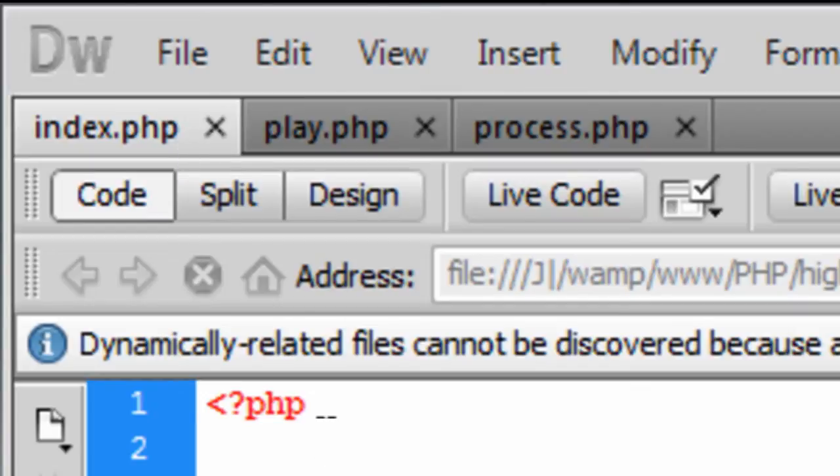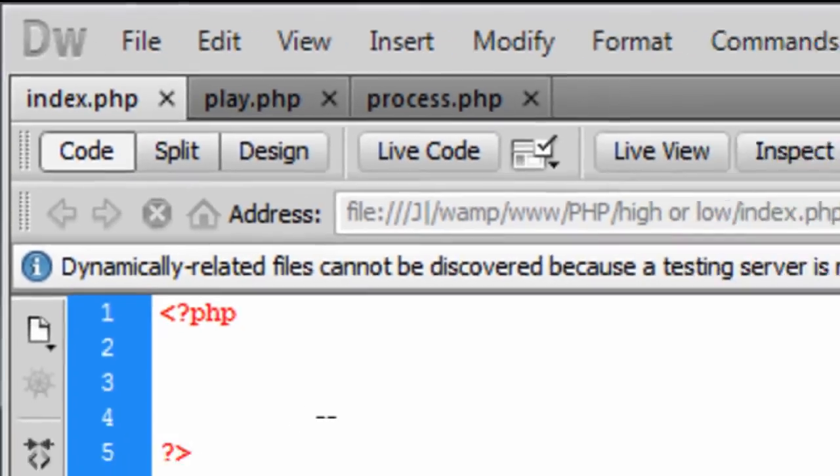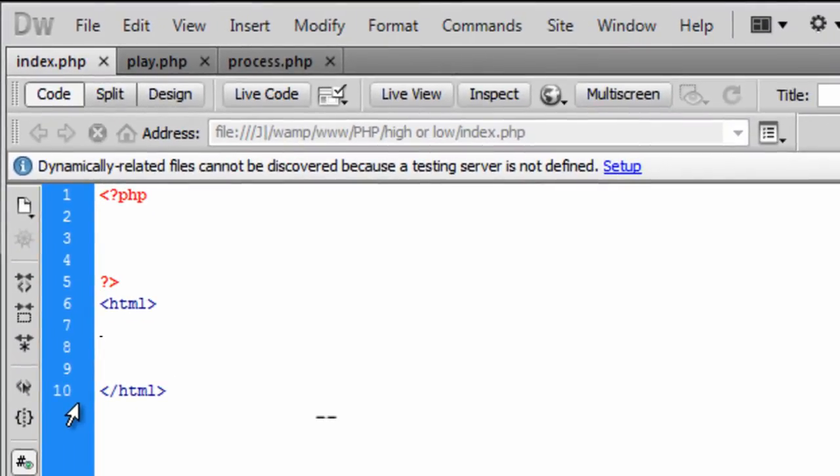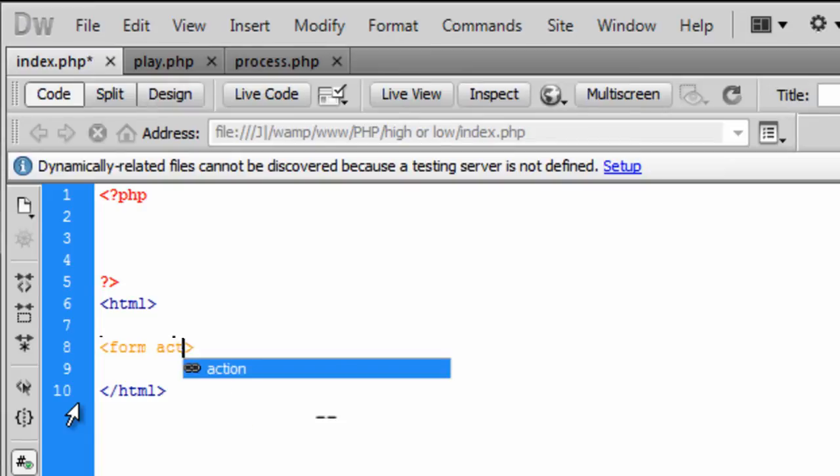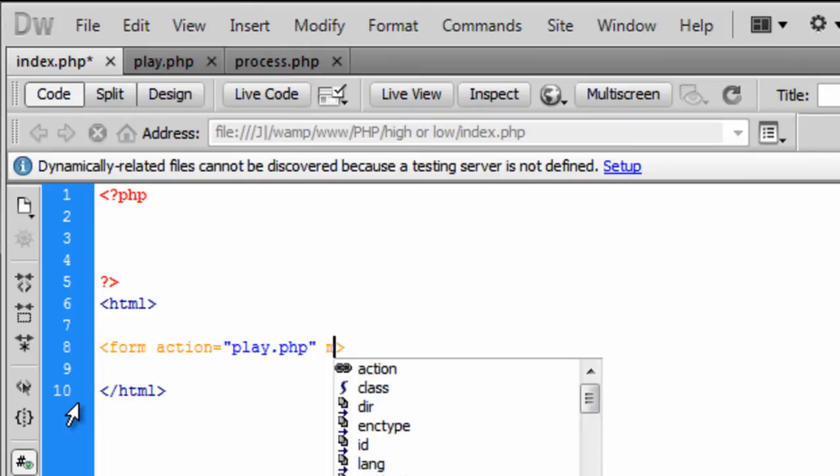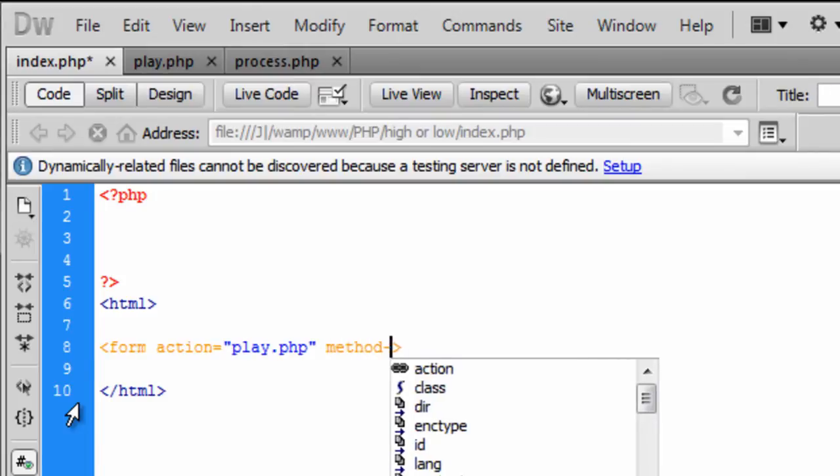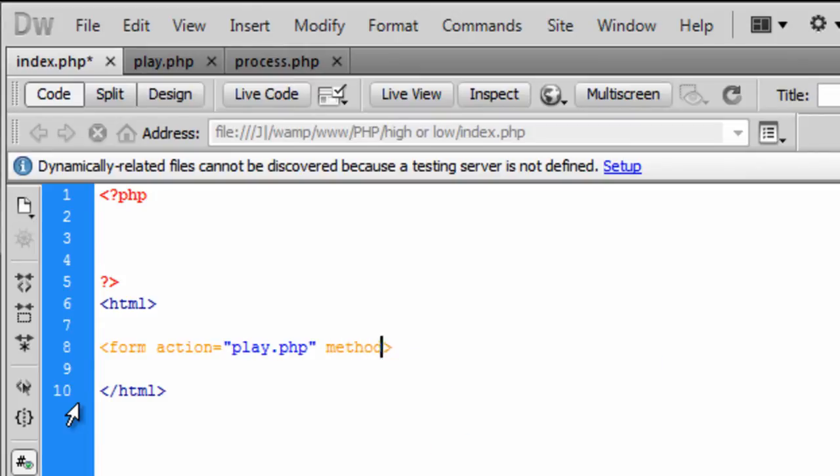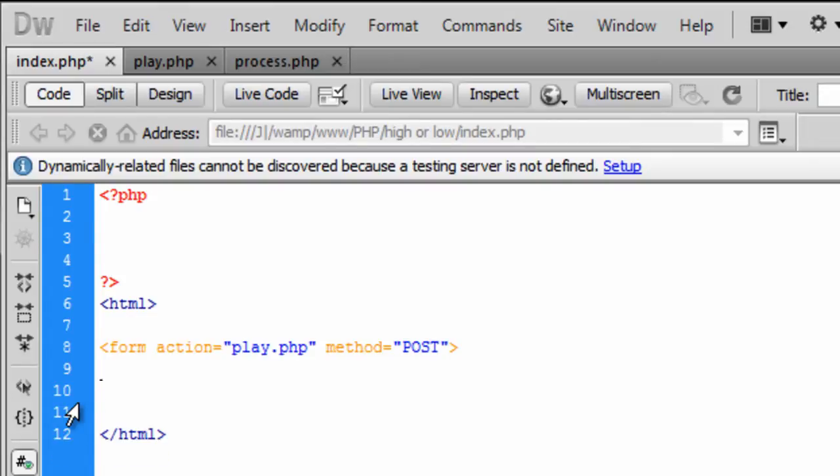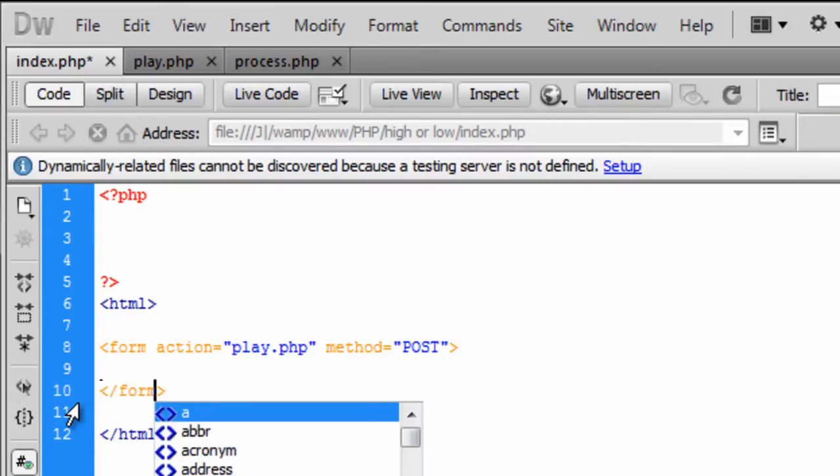So first off in index we need to create an HTML form. So I am just going to create a quick form here and that is going to go to play.php with the method being post. We can just end the form off there.